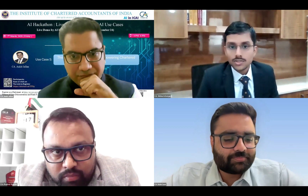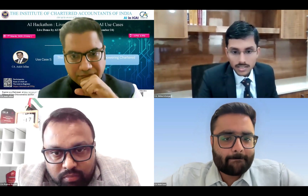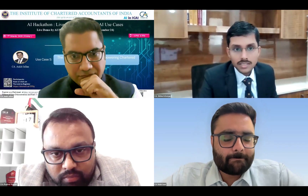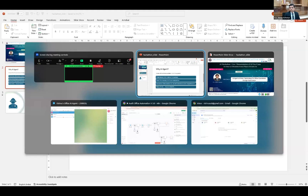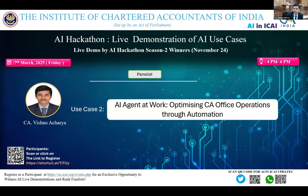Good afternoon to everyone. Today my use case is all about optimizing CA office operations through AI agents. This whole idea of AI agent started with one of the faculty who came for our AIC certification course, who told a catchy sentence: AI cannot be a master, but it can be an intelligent employee for you. This thought provoked me to create something like an AI agent at work.